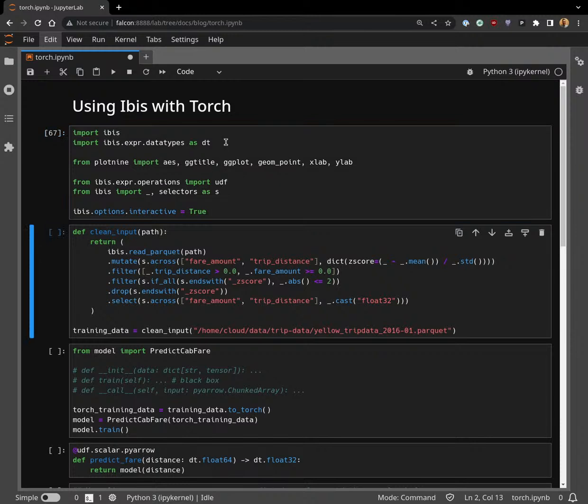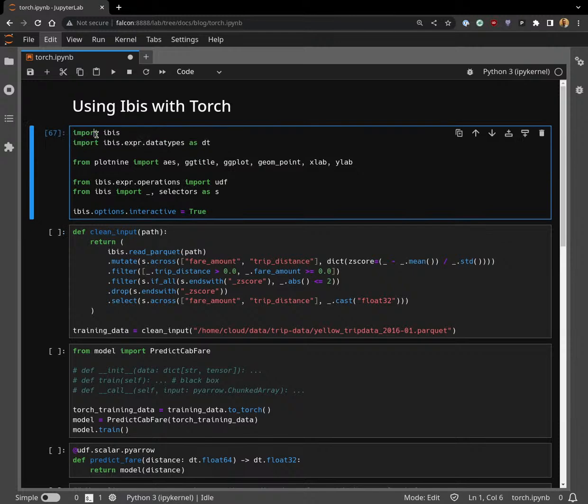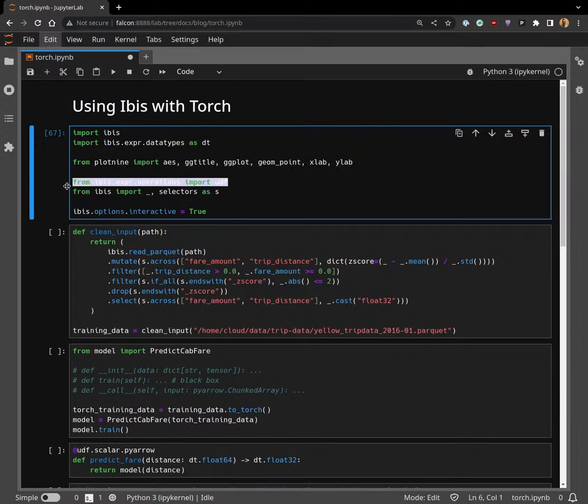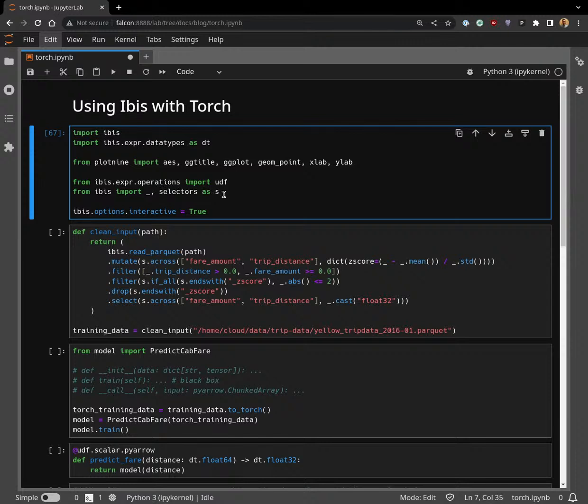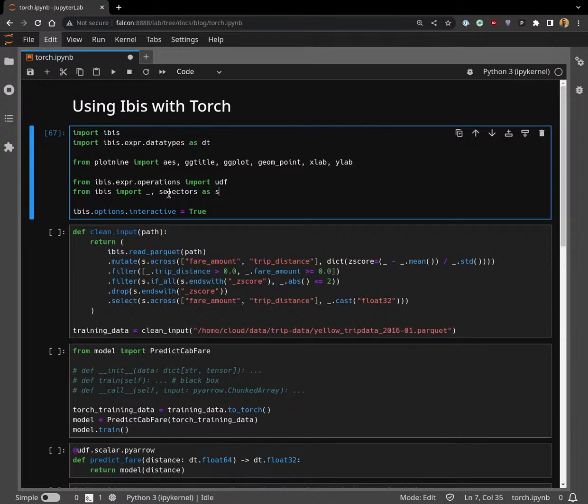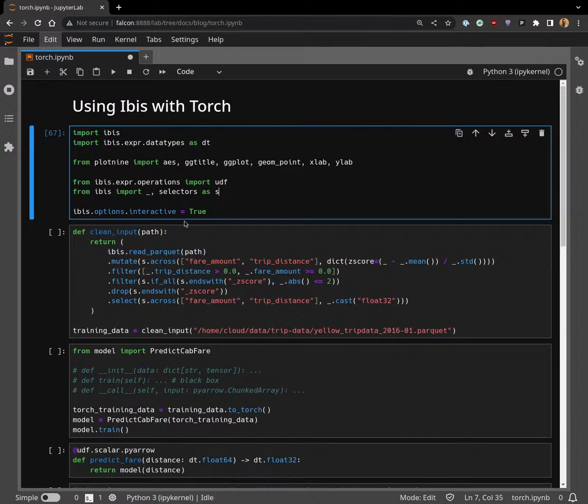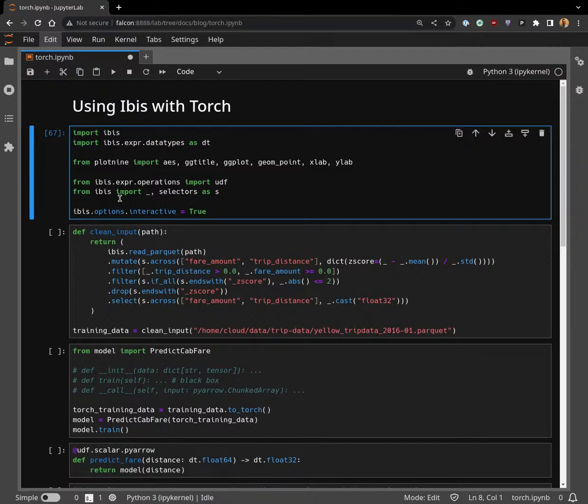The first thing we're going to do is import some stuff. We're importing ibis data types which we're going to use in our UDF annotations, a bunch of stuff from plot nine, the UDF API from ibis, underscore operator. If you're new to the stream, check out my operator underscore operator replacing lambdas with underscores, and selectors. I also have a live stream on selectors which you should check out if you're unfamiliar.